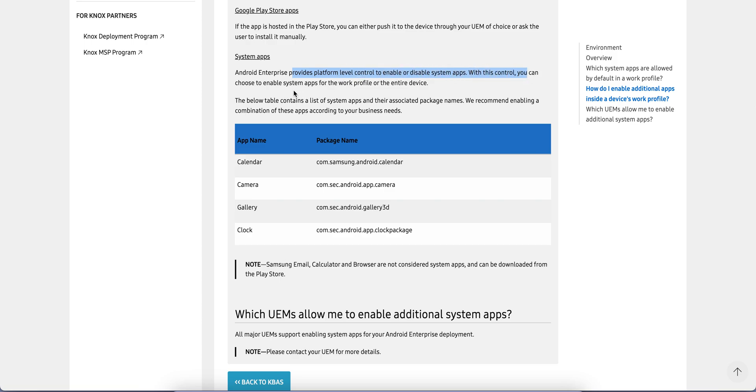Samsung email, calculator, and browser are not considered system apps and can be downloaded from the Play Store. Any app which is available on the Google Play Store, you don't have to enable or disable it.